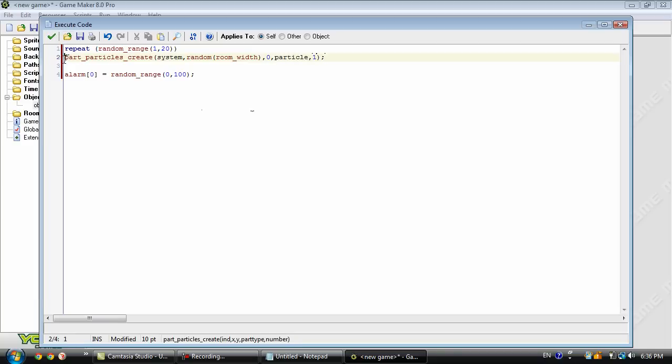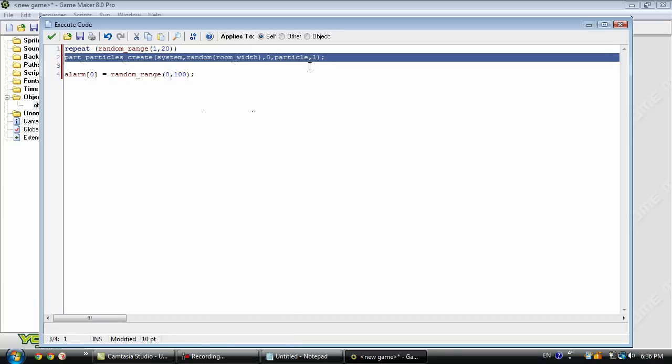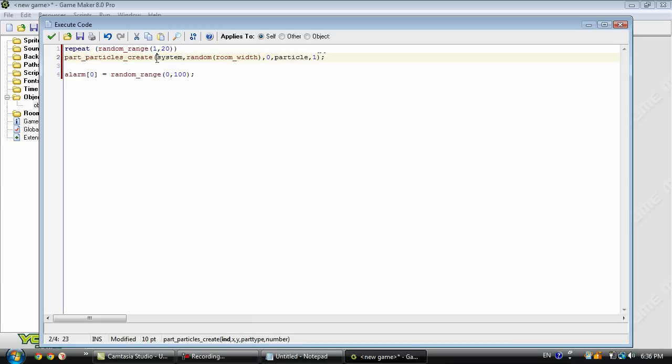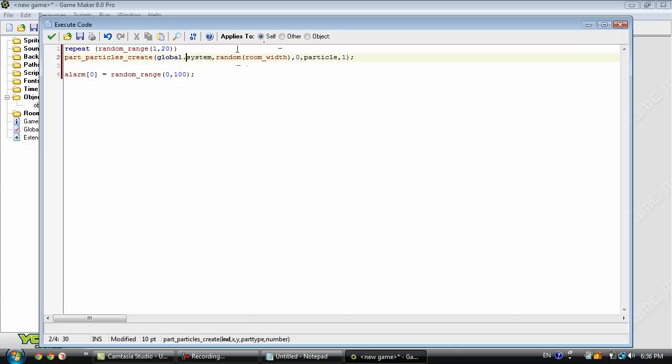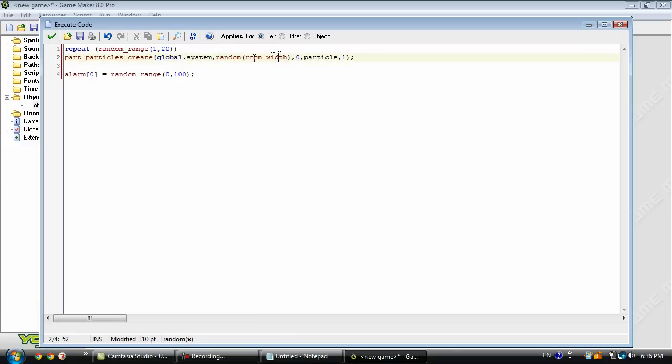So this is what it's going to be repeating. This line of code right here. And we have a few parameters for this one also. First we need to specify which system it's using, which is actually going to be global. And then we need to tell it where to place these particles at. So it's going to choose a random position in the room's width. So it can be at the far left, far right, or anywhere in between. And the y position will be 0. So it will be at the very top.